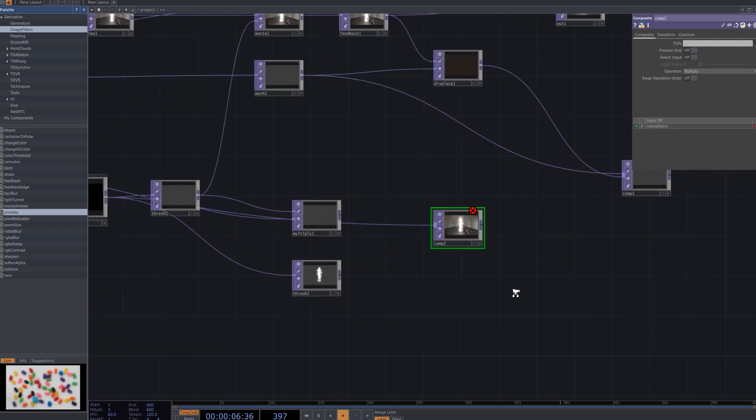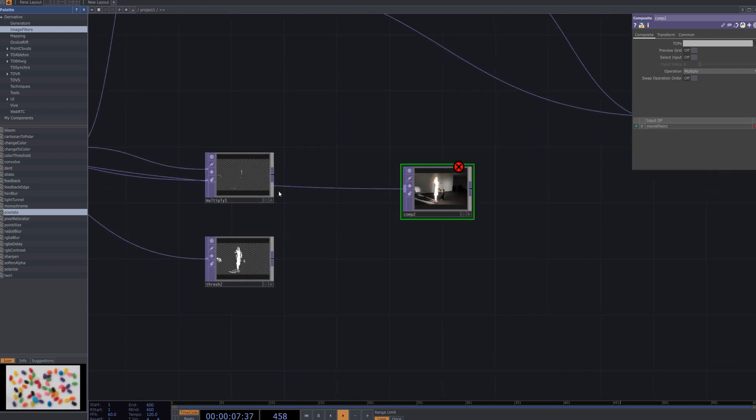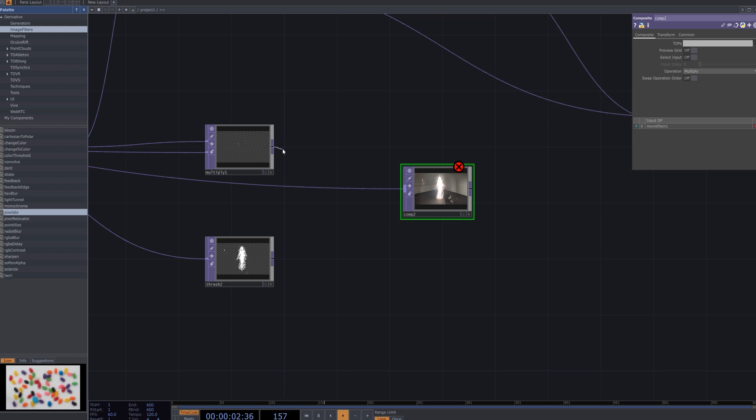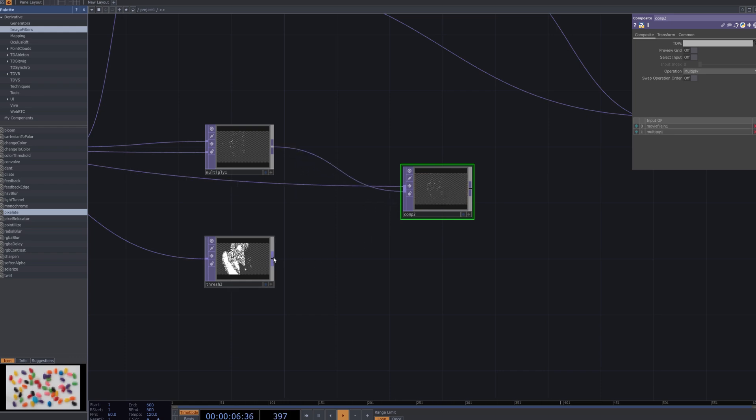Add a comp 2 node to combine the multiply node with the original video. Ensure that the original video is positioned on the lower layer so that the glitch effect generated by the multiply node is properly composited on top of it.